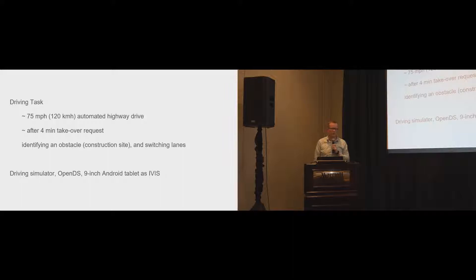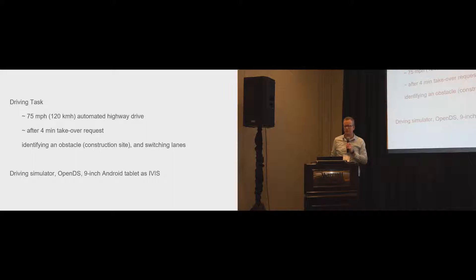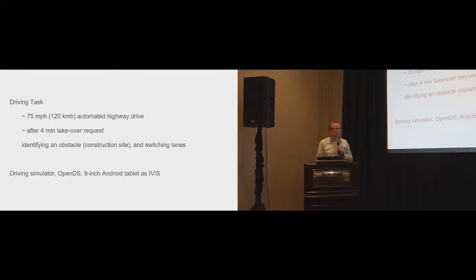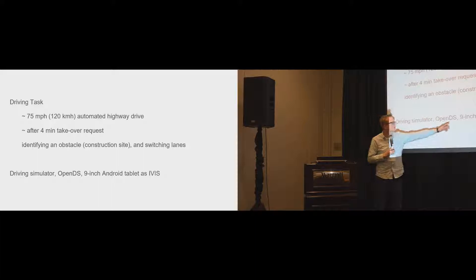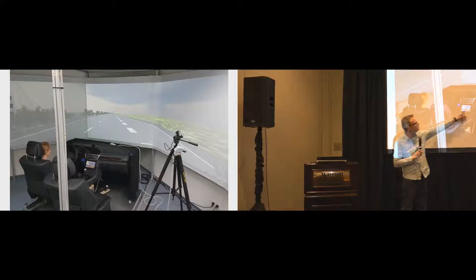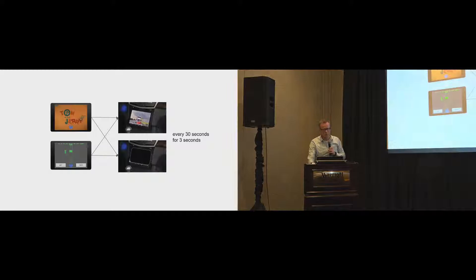The takeover request was structured in the following way. There was an obstacle, a car in front of us, and this car would move to the side. And then we would actually see that there's a construction site behind that. And the task that they had to perform at that point in time was actually switching lanes to the lane next to them. We integrated the secondary task in a nine-inch Android tablet. That's what you can see right here.